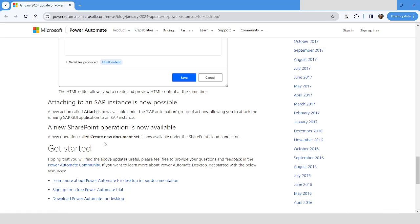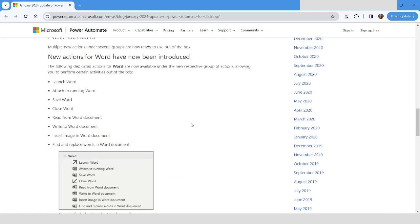Under the SharePoint category, a new action has been introduced which is Create New Document Set. That also can be used to automate the tasks related to SharePoint. These are the new features introduced in the latest version of Power Automate Desktop.